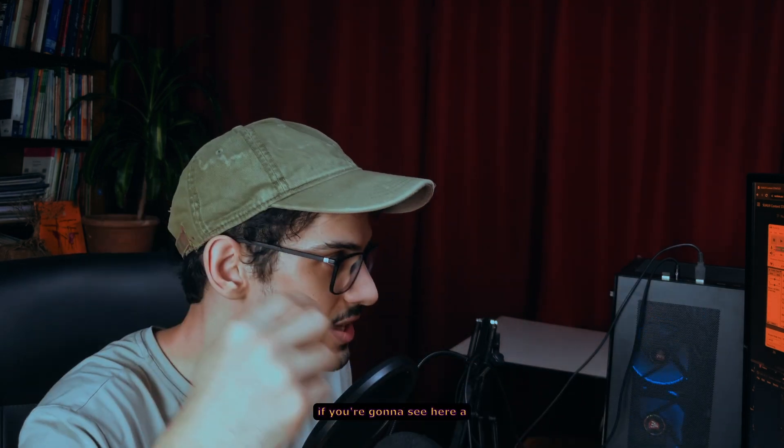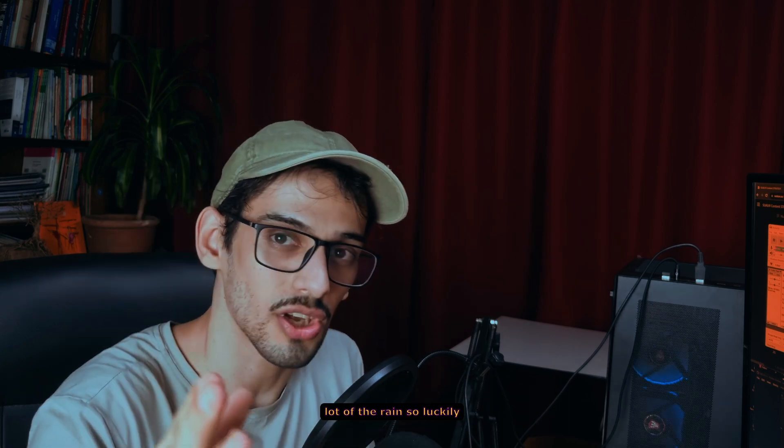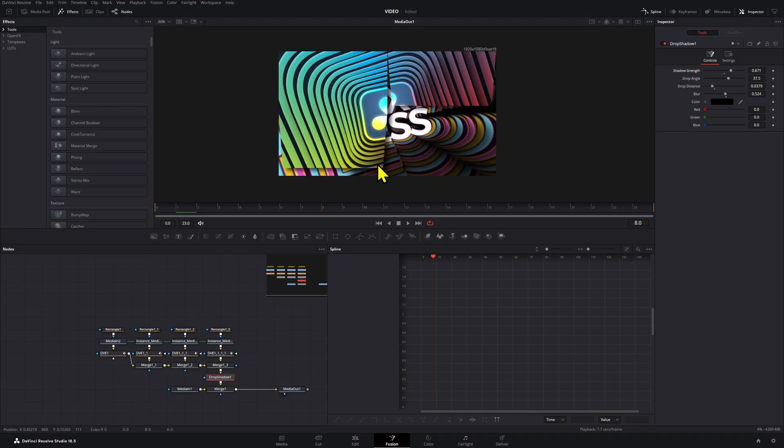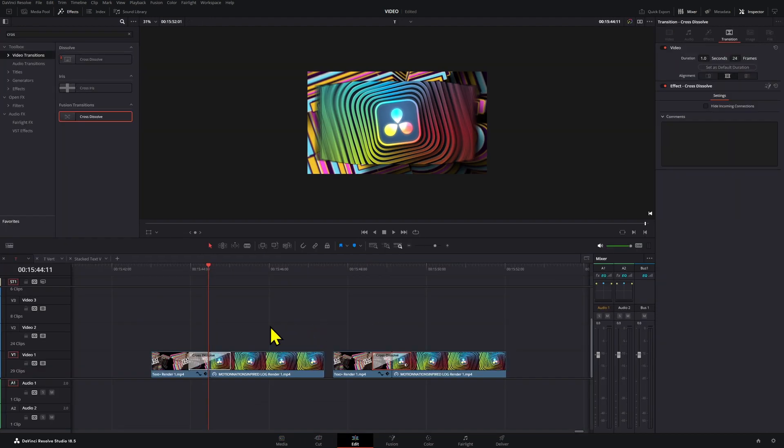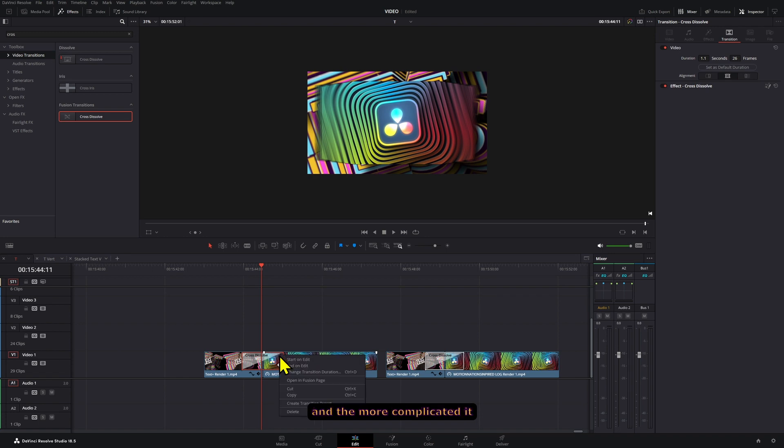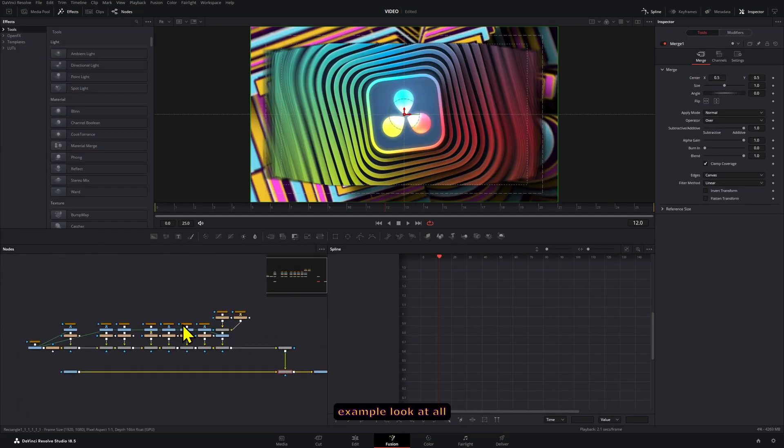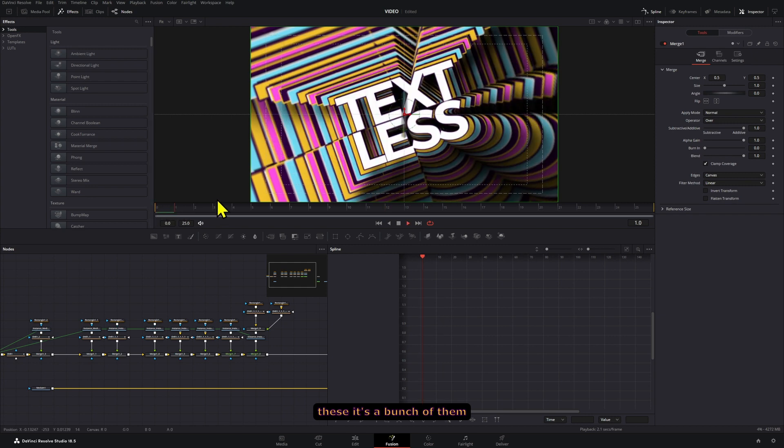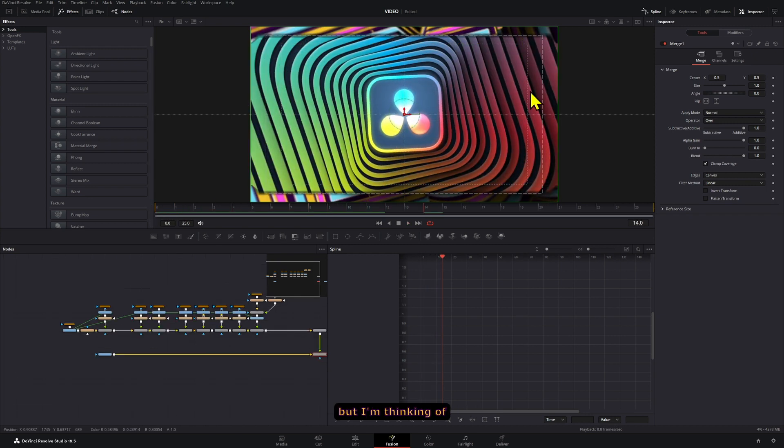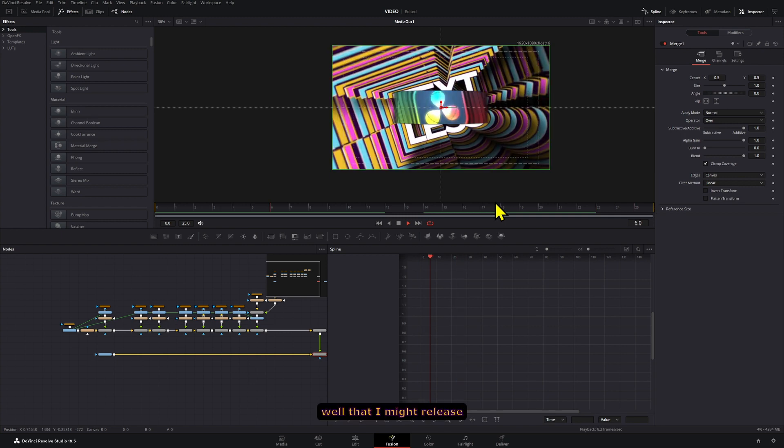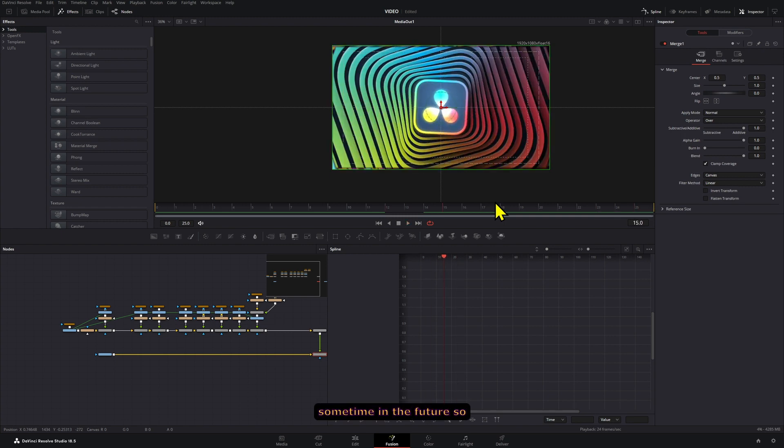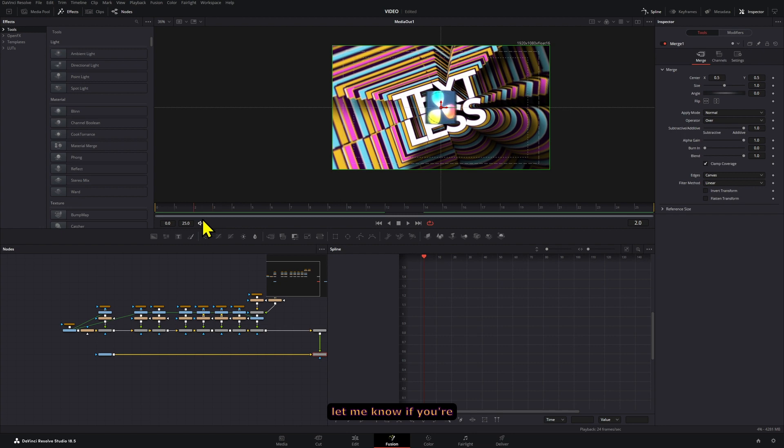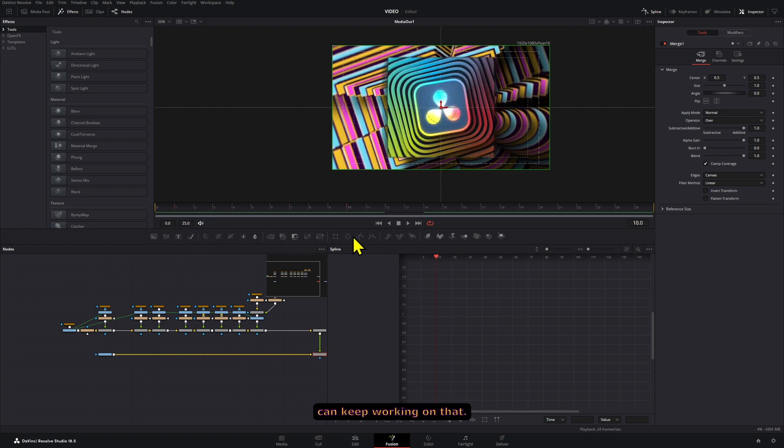I'm not sure if you're going to see here a lot of the rain, so luckily I'm already finishing this video. But yeah, so that is the technique basically. The more squares you have or the more masks you have, the more time it will take and the more complicated it will look. Like this one, for example, look at all these. It's a bunch of them. But I'm thinking of creating a pack with this style of transitions as well that I might release sometime in the future. So let me know if you're interested in that and I can keep working on that.